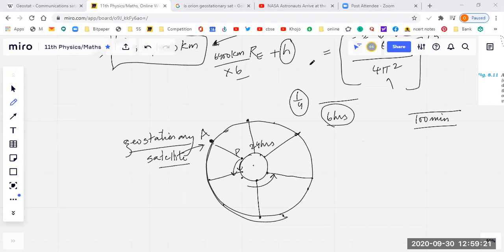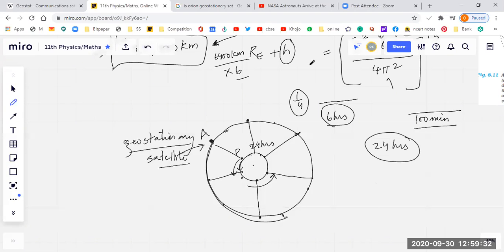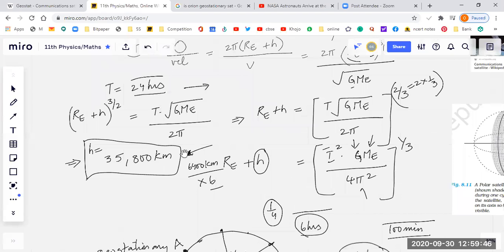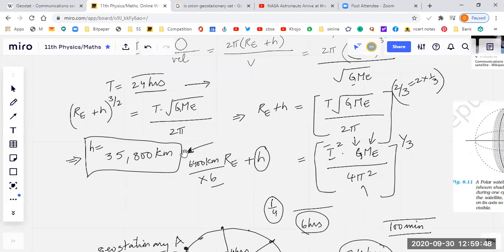If we want a satellite to be geostationary — in other words, if we want its time period to be 24 hours — it must be launched at a height of around 36,000 km. Once we have launched the geostationary satellite, it has many uses which I have already explained. Now come the polar satellites.